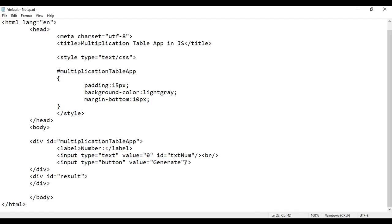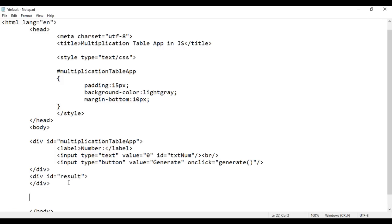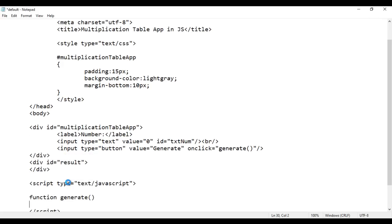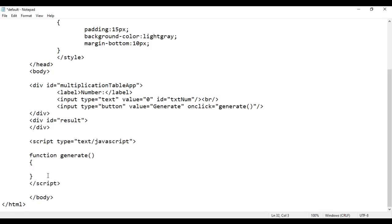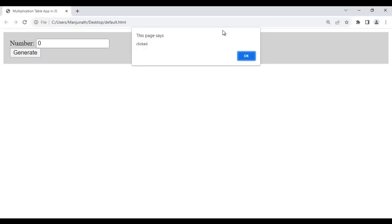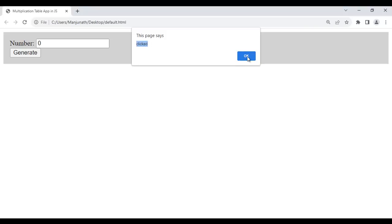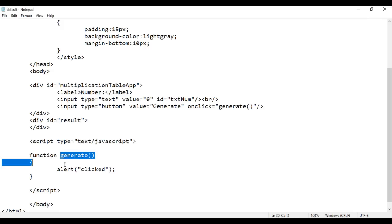Now when we click on this button, on the onclick of this button, a JavaScript 'generate' function should be called and executed. This function we are going to create here. I say opening script tag and closing script tag, type equals text/JavaScript. Inside this I say function generate(). Just to prove it, I say alert with the text 'clicked'. I save it, go to browser and reload. If I click the Generate button, you see the alert box is displayed with the text 'clicked'. So the code is working — when I click on the Generate button, the generate function is getting called.